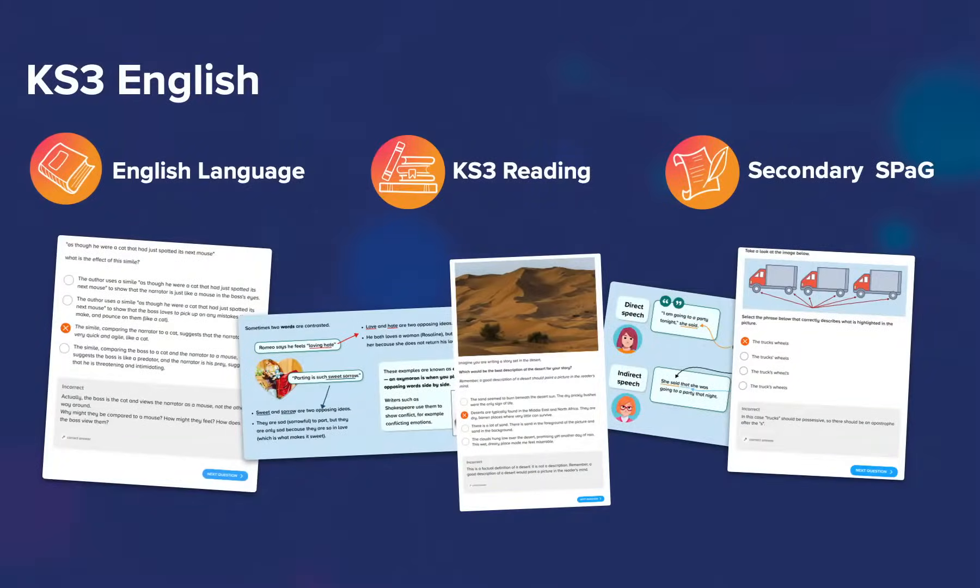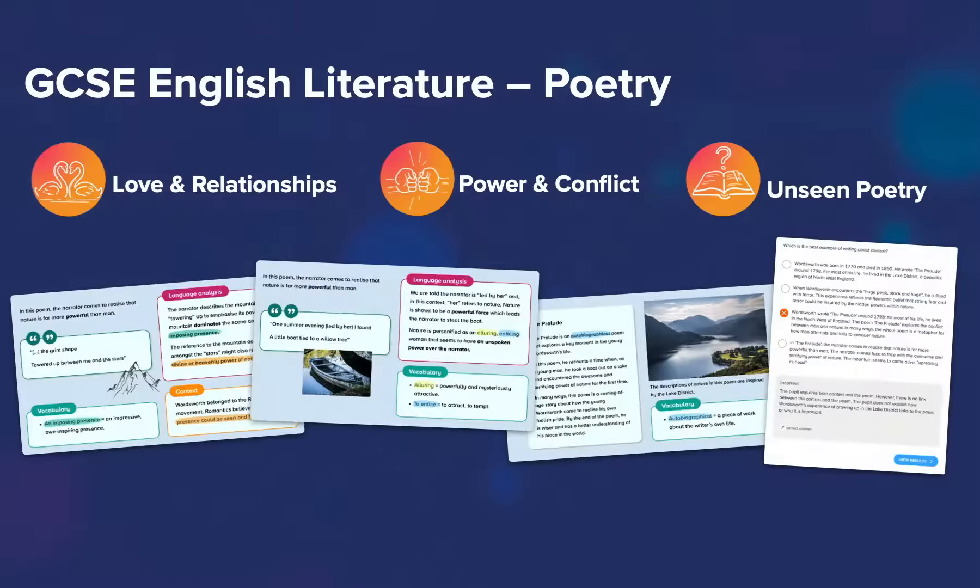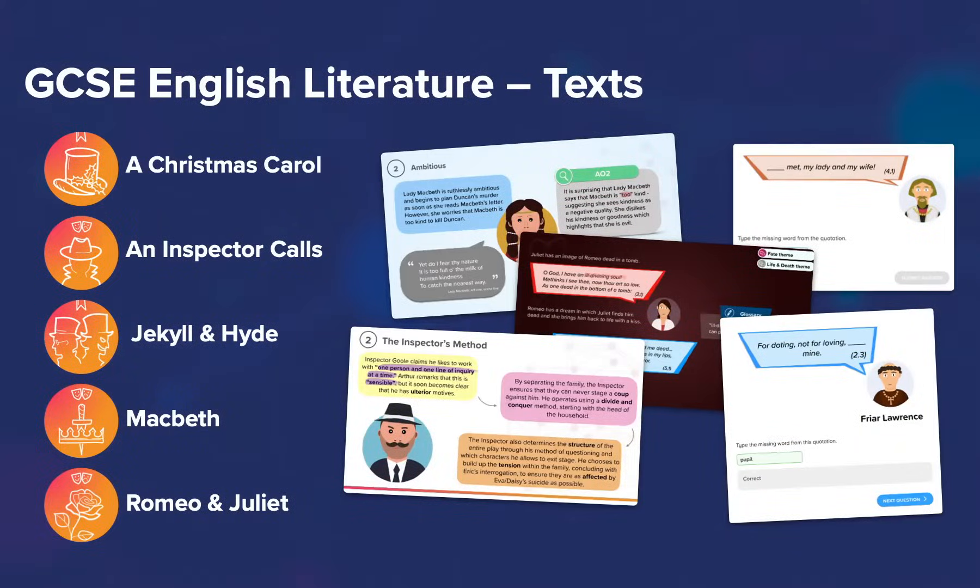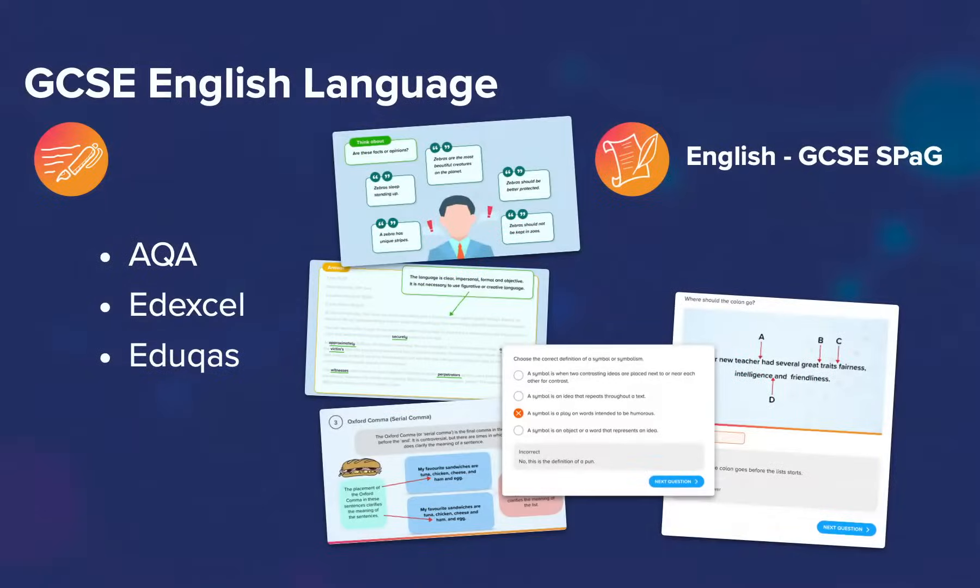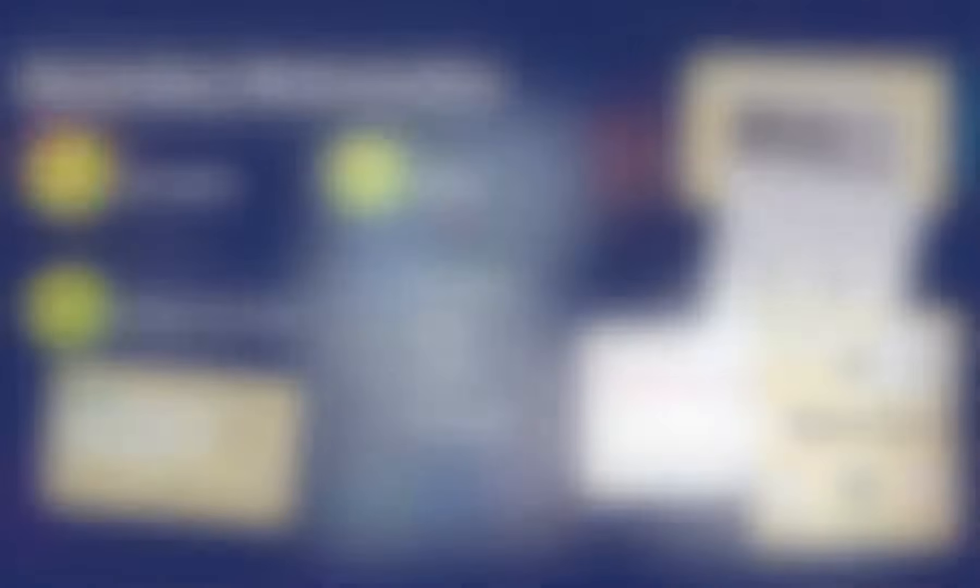We have content for English, Maths, and Science from Year 7 to Year 11, mapped to the national curriculum and covering a variety of exam specifications.